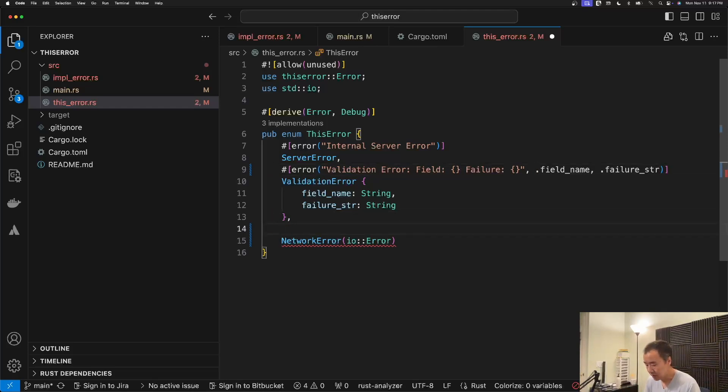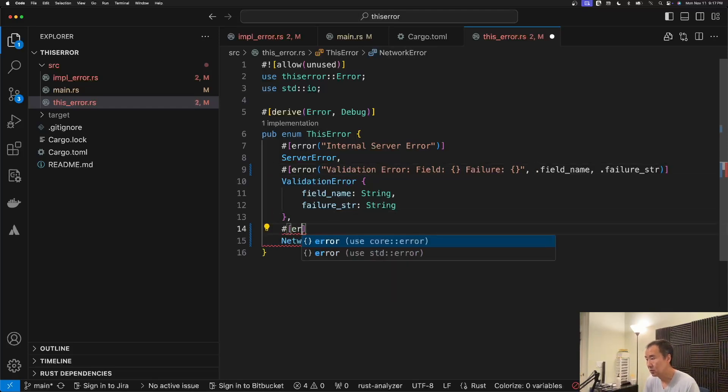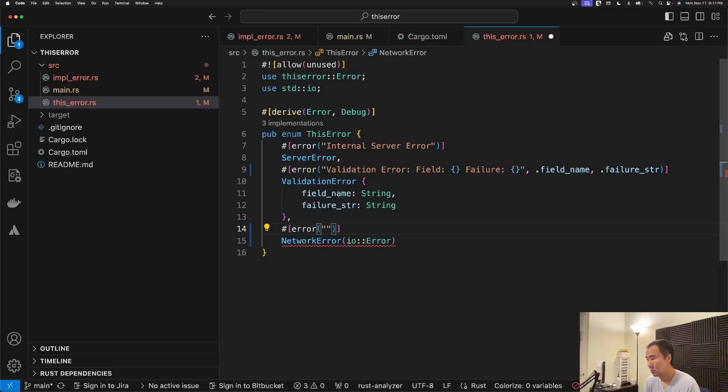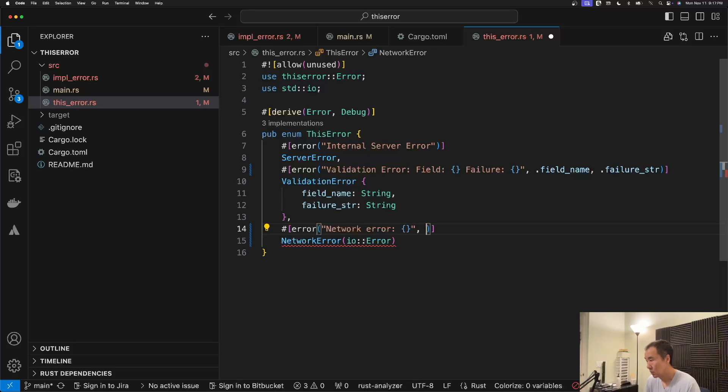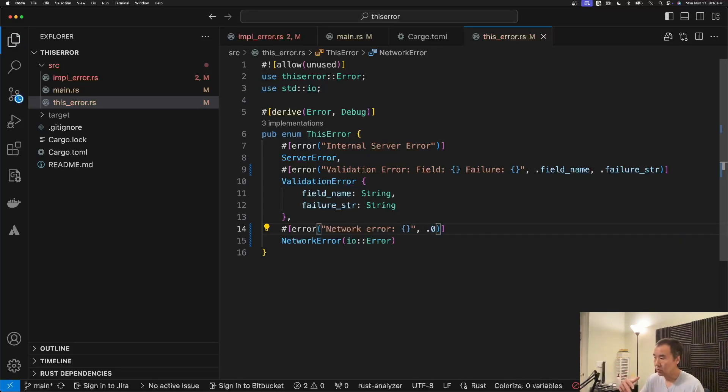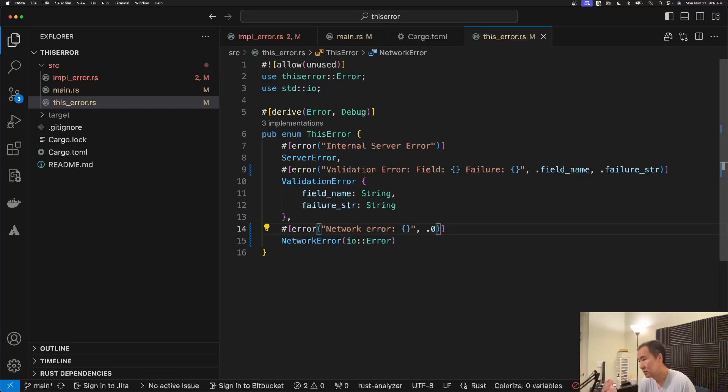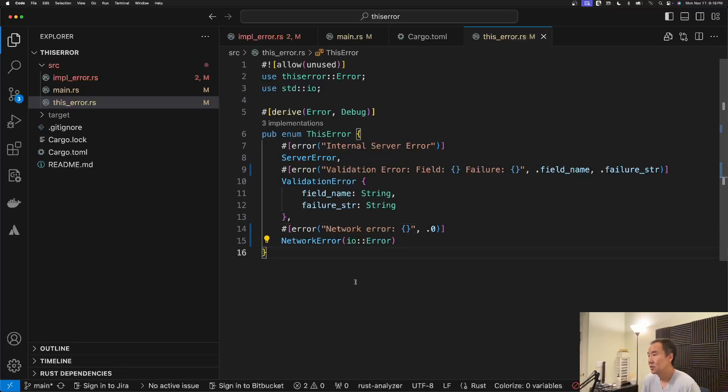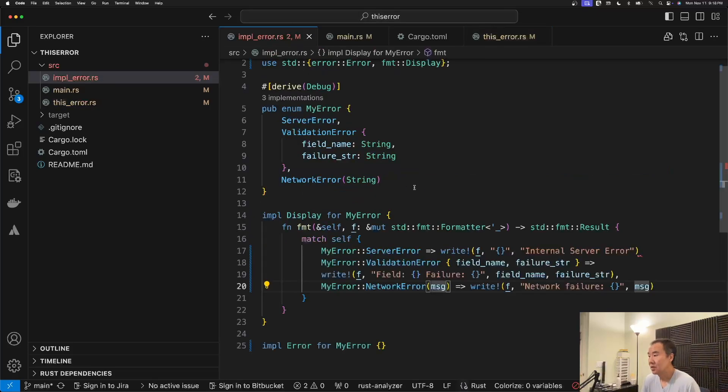And then finally, in the case of a tuple, we would do dot zero to indicate the first tuple, which of course in this case there's only one. So it's dot zero.